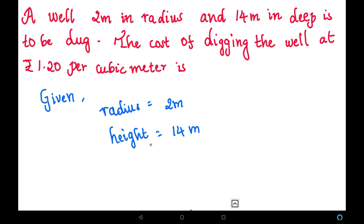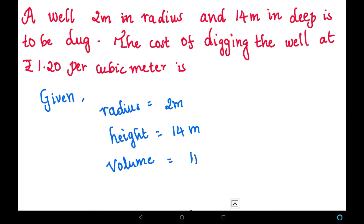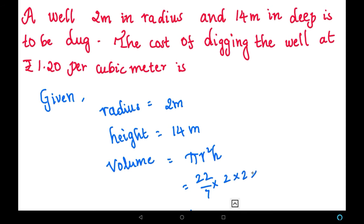We have to find the cost of digging. Before finding the cost, we have to find the volume of the well. The well will be in the shape of a cylinder, so we use the volume of cylinder formula, which is pi r squared h — that is 22 by 7 into r squared, which is 2 into 2, into height 14.